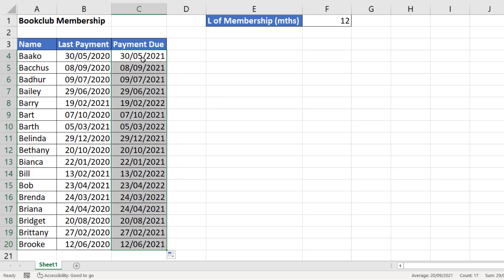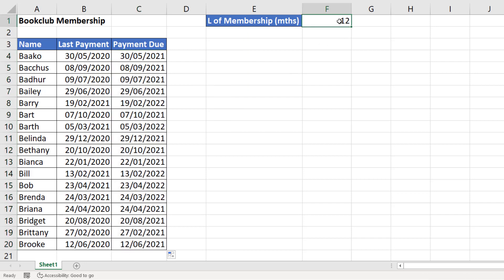You could also use this to work out 12 months before a particular date. All I would need to do is change this to a minus value — you can see it does that there.